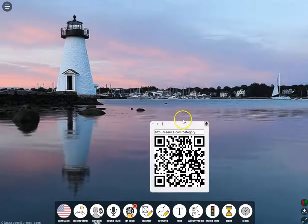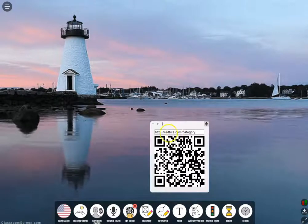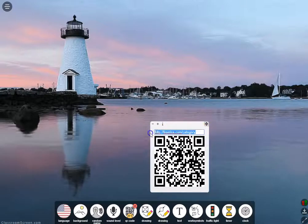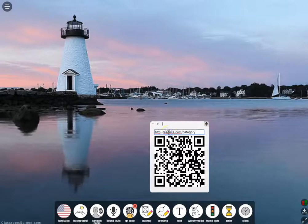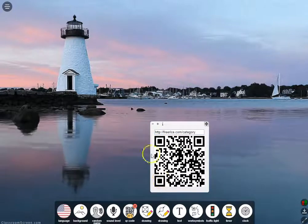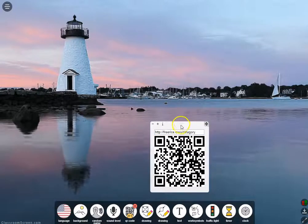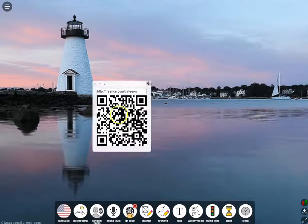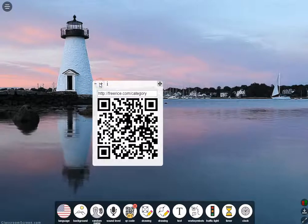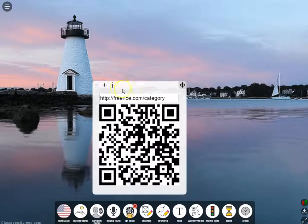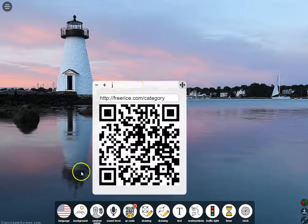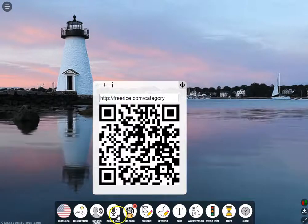The QR code widget is great when you need to share a website with your class, especially if they have a device that can scan QR codes. You simply paste in the website, hit the tab key, and it'll adjust the QR code so you've got one ready to share. You can also make it larger, which is great for large rooms or conferences where you need to quickly share a QR code.